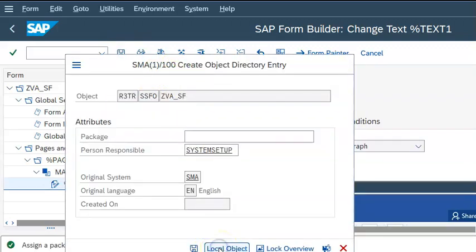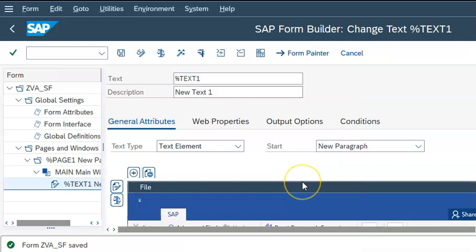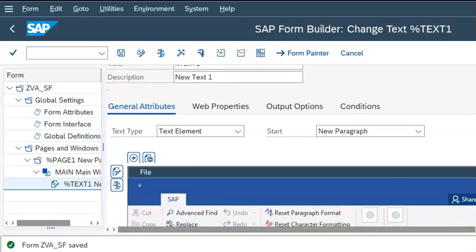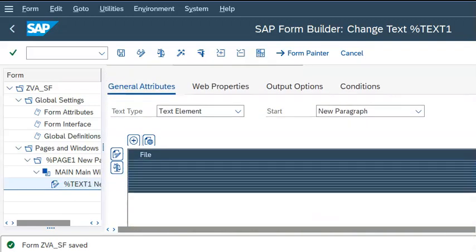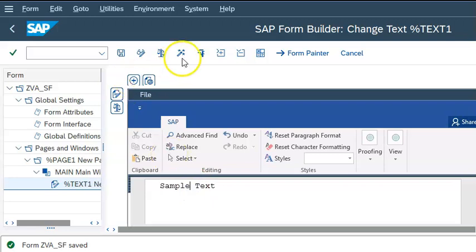As of now I'm clicking on local object, but we can create a package and do that. Once that's been done, give it a name like 'simple text'.